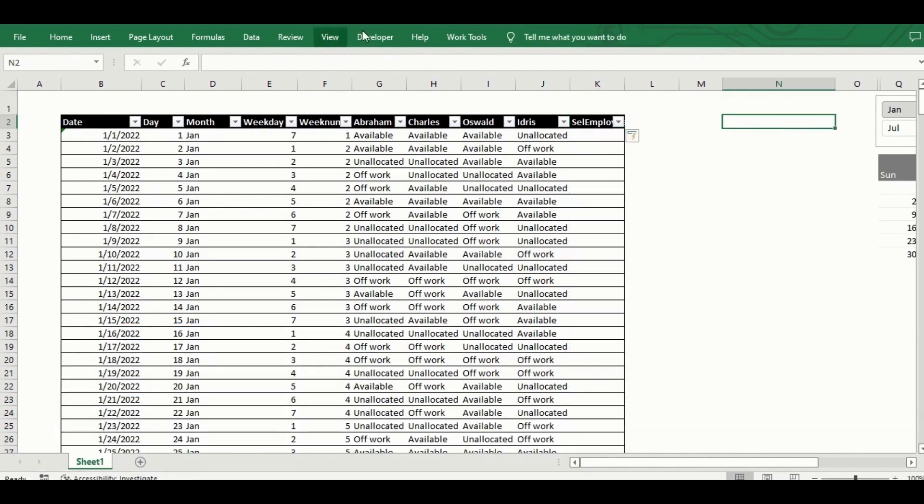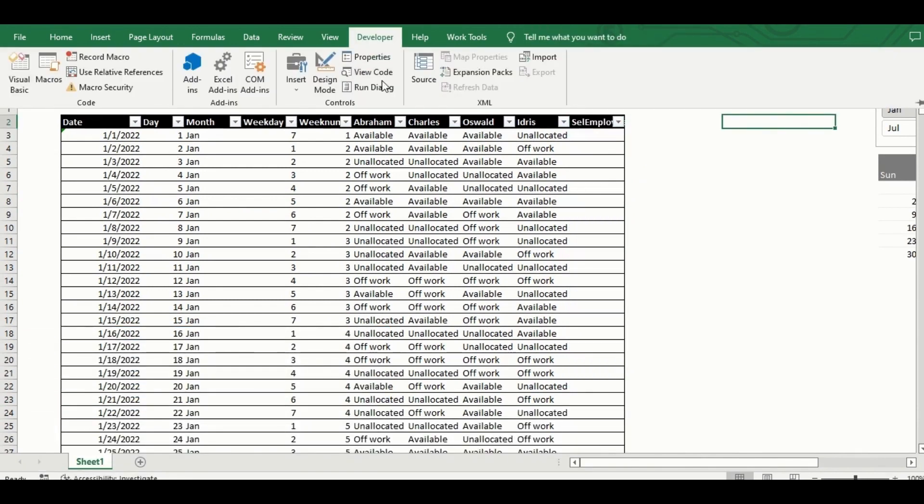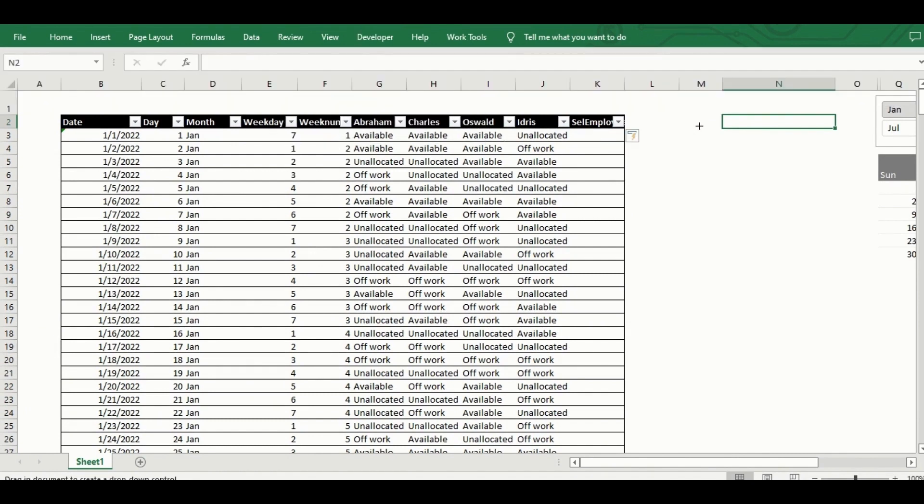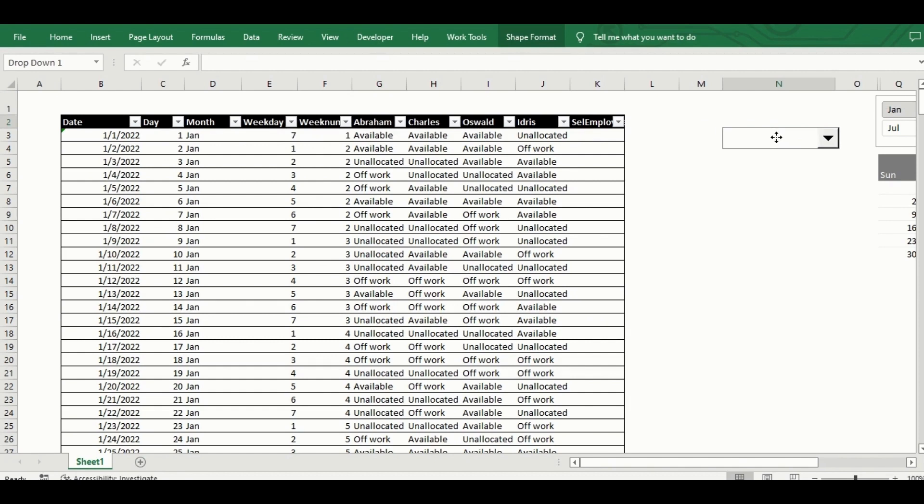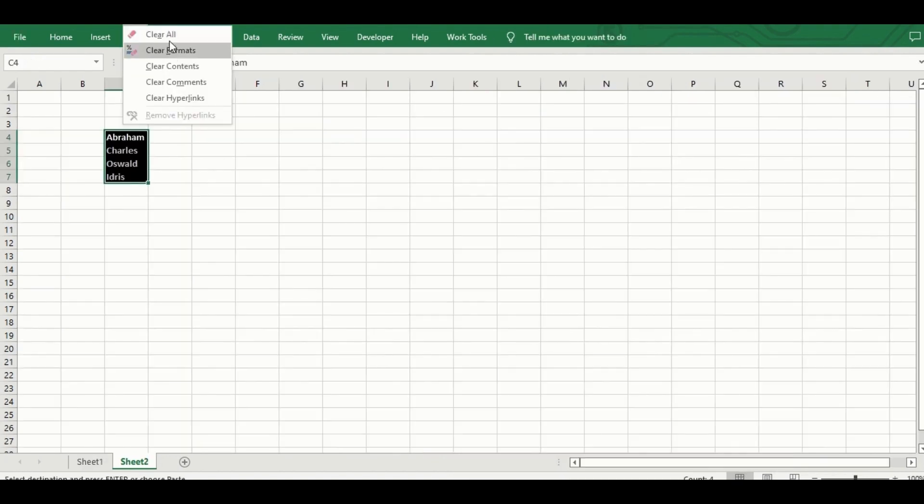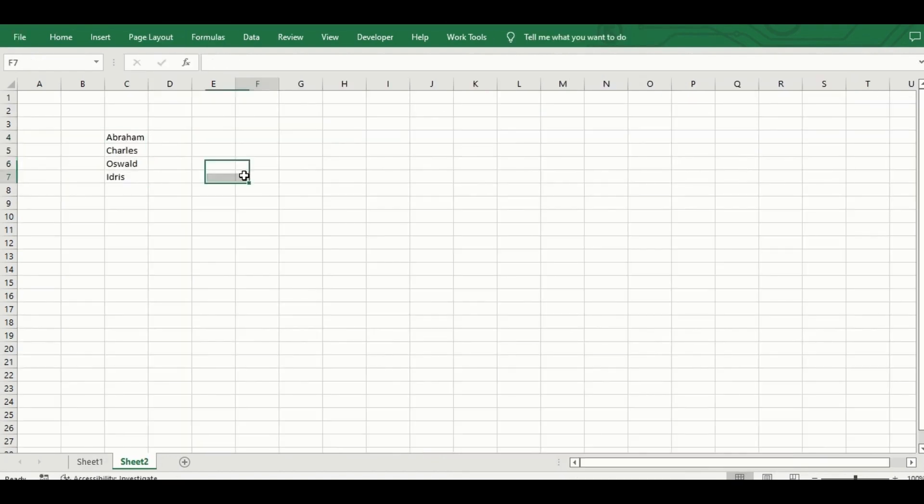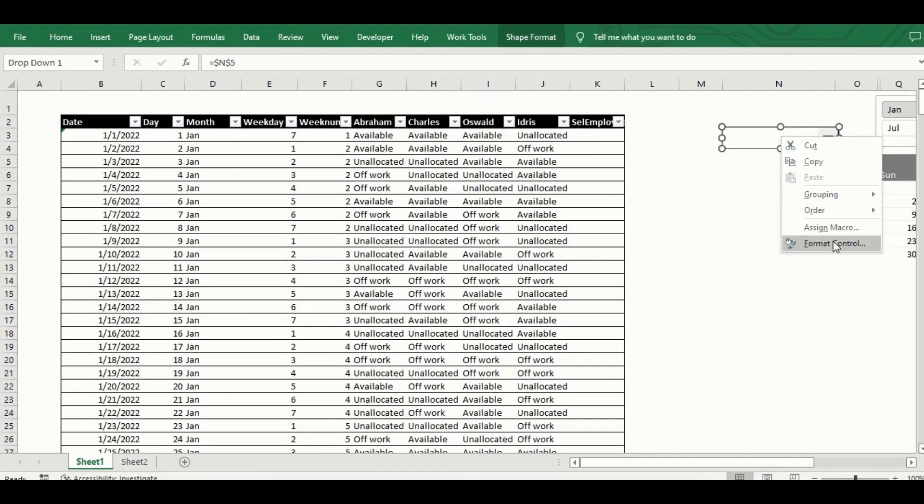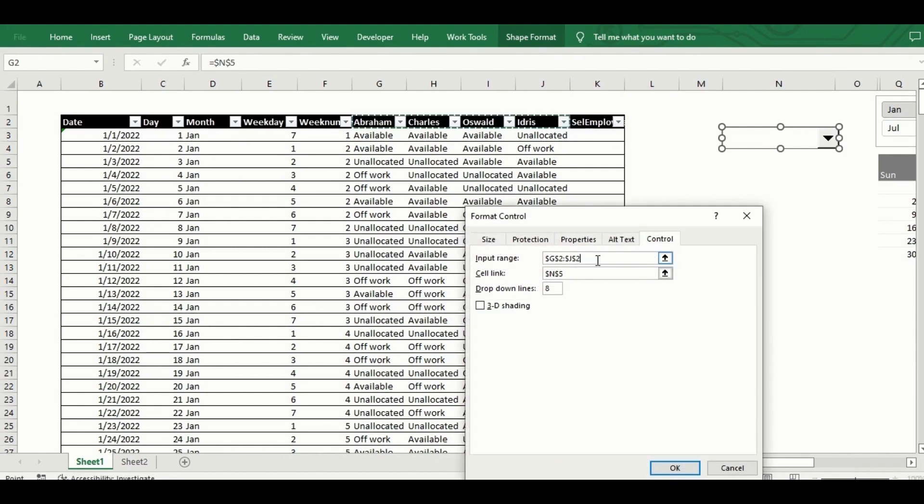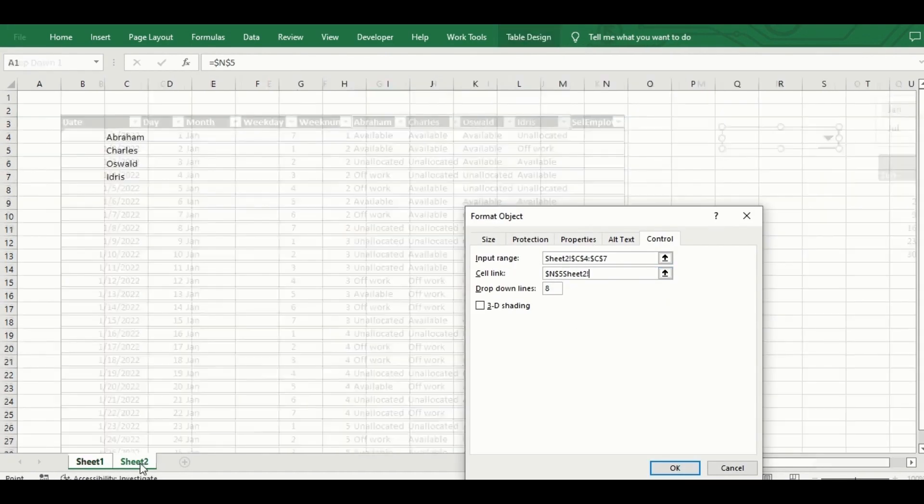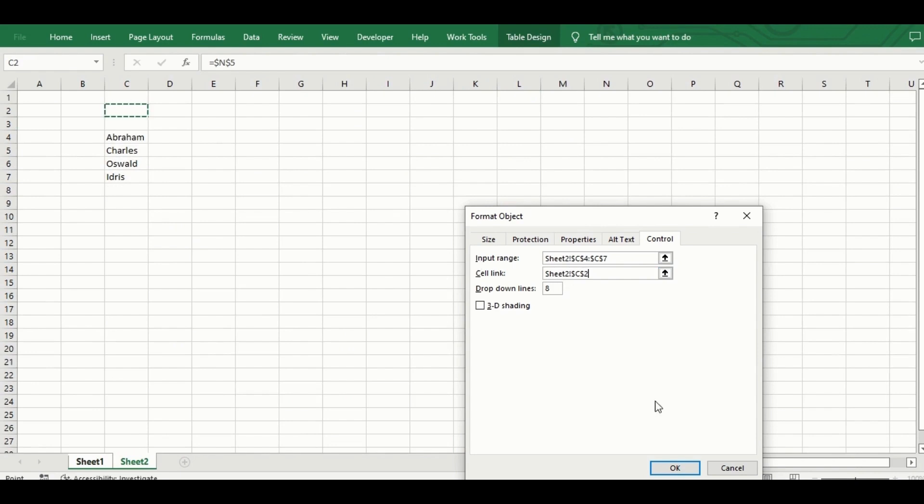Now I'm creating a combo box from which each employee name will be selected to view their availability status for the months in the year. I go to the developer tab, under form controls select the combo box and draw one out. I create a new sheet for reference data to the combo box and create a list of all the employee names I've added as new columns to the source table.